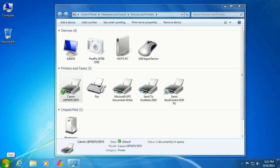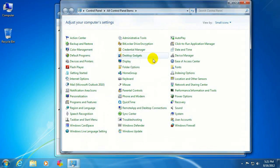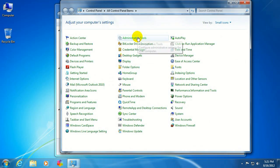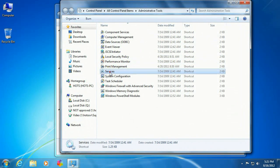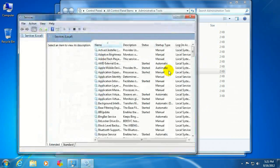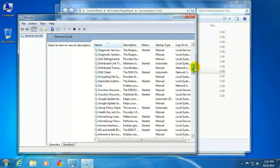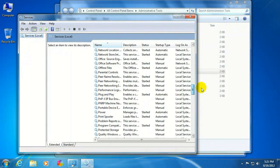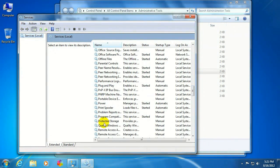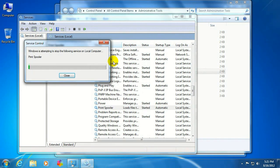The next step is to stop the spool process. Click on the start button, go to control panel, administrative tools, services. You want to scroll down to print spooler, right-click and stop that.